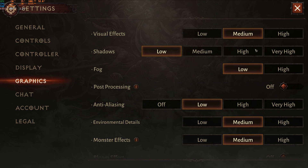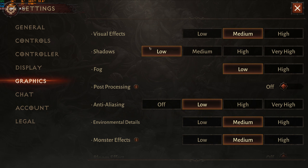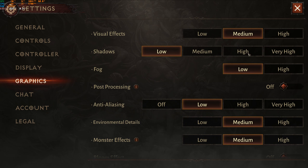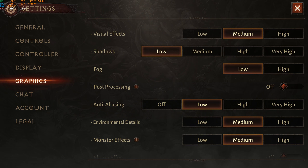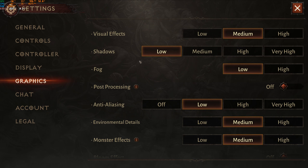For shadows, this is pretty much the setting that provides the most FPS gains. Comparing very high to low, you can expect a 15% boost in FPS. On the mobile version I only had low, medium, and high — very high seems to be a PC feature. Honestly, in Diablo you don't really care about shadows, and lowering it will help a lot with performance.